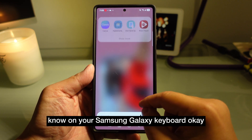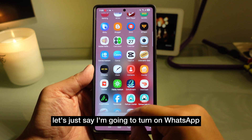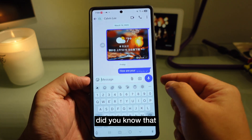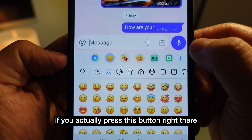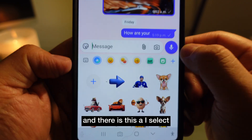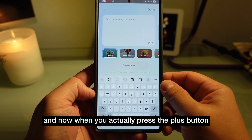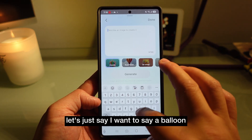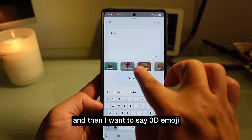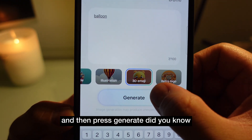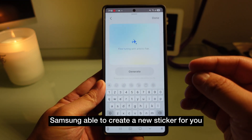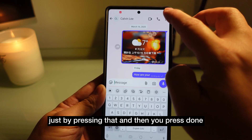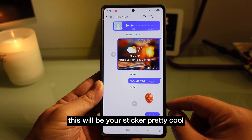On your Samsung Galaxy keyboard, let's say I'm going to open WhatsApp and go into a chat. Did you know that if you press this button right there, there is an AI select option? When you press the plus button, you can ask Samsung to generate anything you want. Let's say I want a balloon 3D emoji — press generate, and Samsung creates a new sticker for you just like that. Press done and this will be your sticker. Pretty cool.